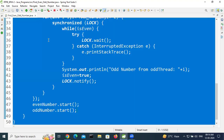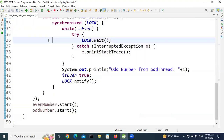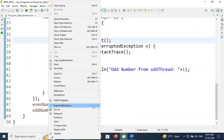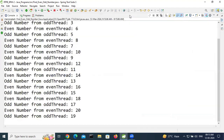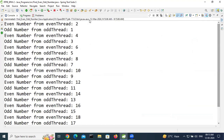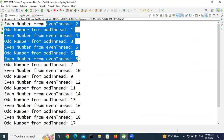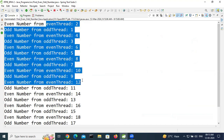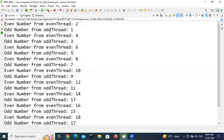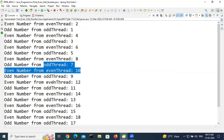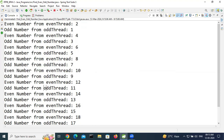Save the file, then run it as a Java application using Ctrl+F11 or by right-clicking and selecting Run As > Java Application. We got some output — let's check. Even thread printed 2 4 6 8 10 12 14 16 18 20, and the odd thread printed 1 3 5 7 9 11 13 15 17 19.